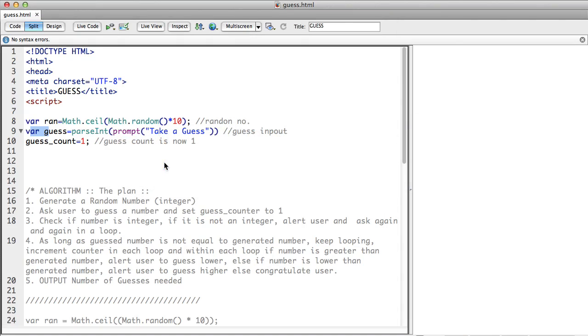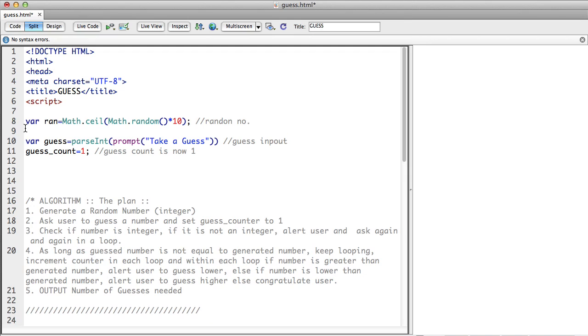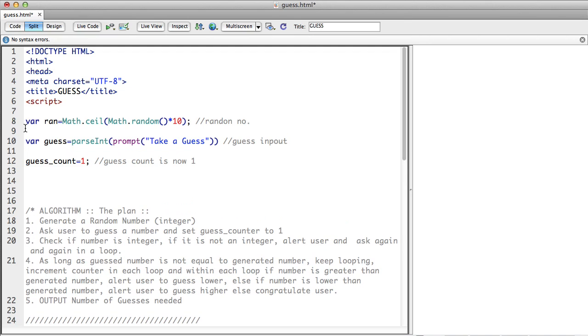So I'm generating a random number, I'm taking a guess and my guess counter is one. Now I want to make sure that the user actually gives me a number. So there are two types of loop. I'm going to use both types of loops in this code. Understand the first type of loop.